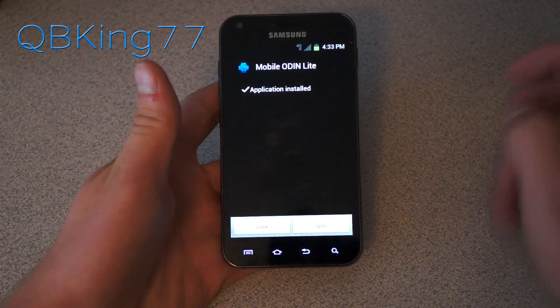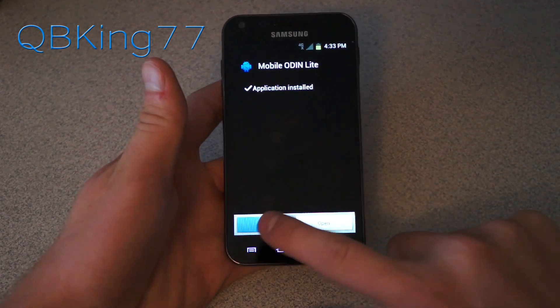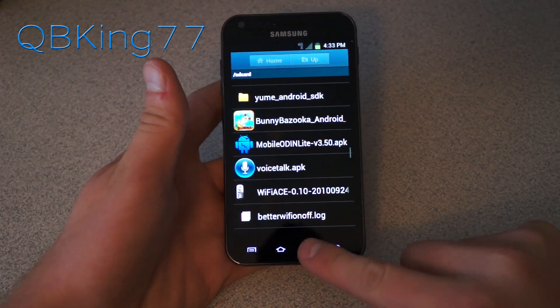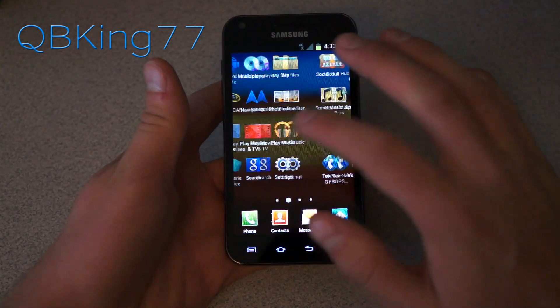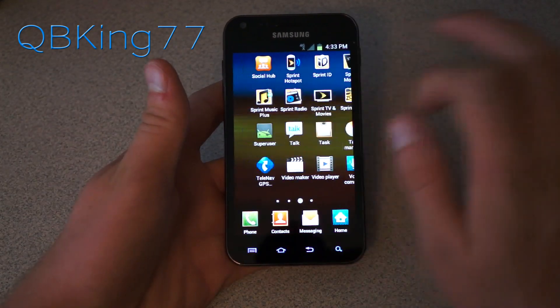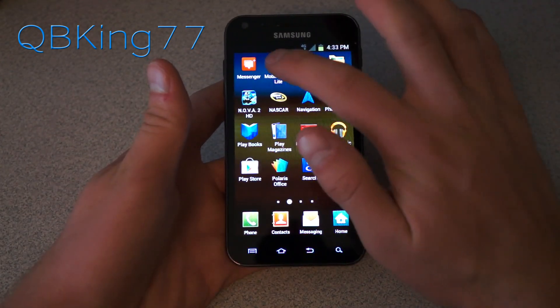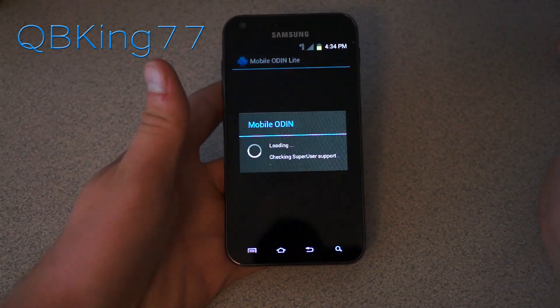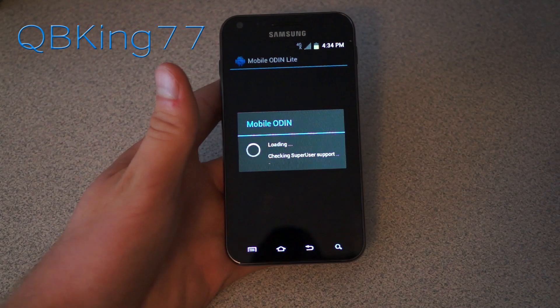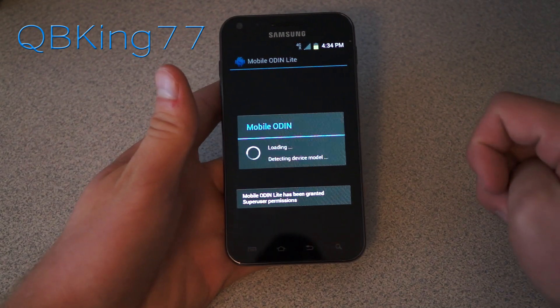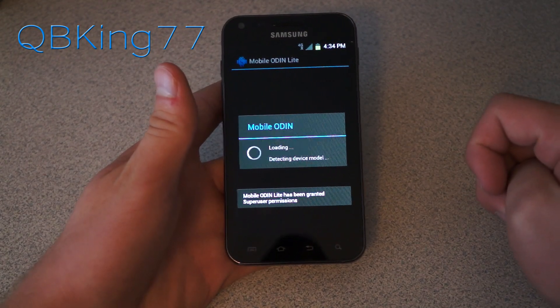It will go ahead and install the application on your device. Hit Done. Go ahead and find Mobile Odin, which is right there now. It's going to go ahead and check — allow the SuperUser permission. So again, you do need to be rooted.